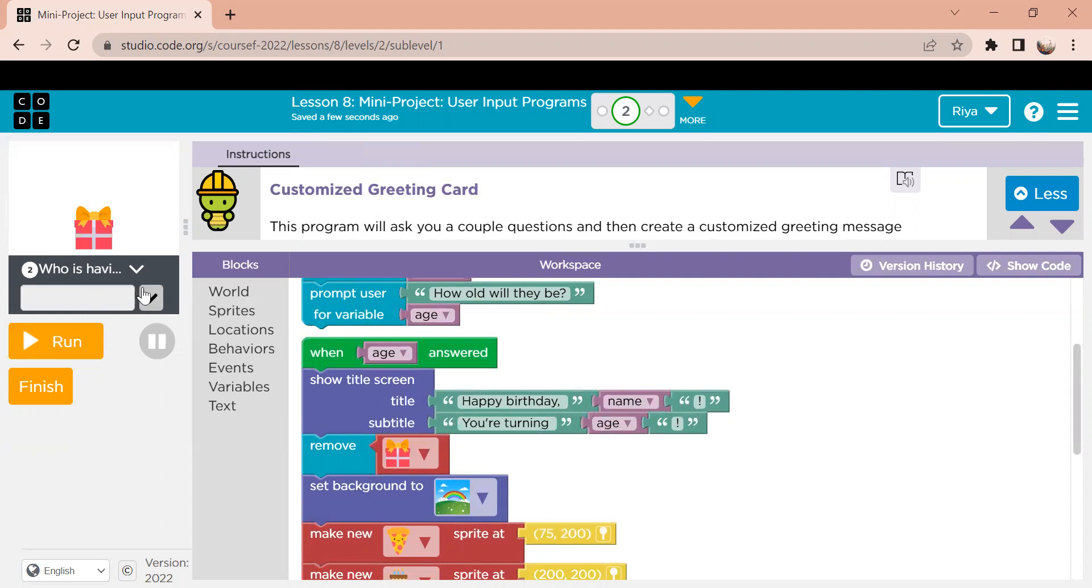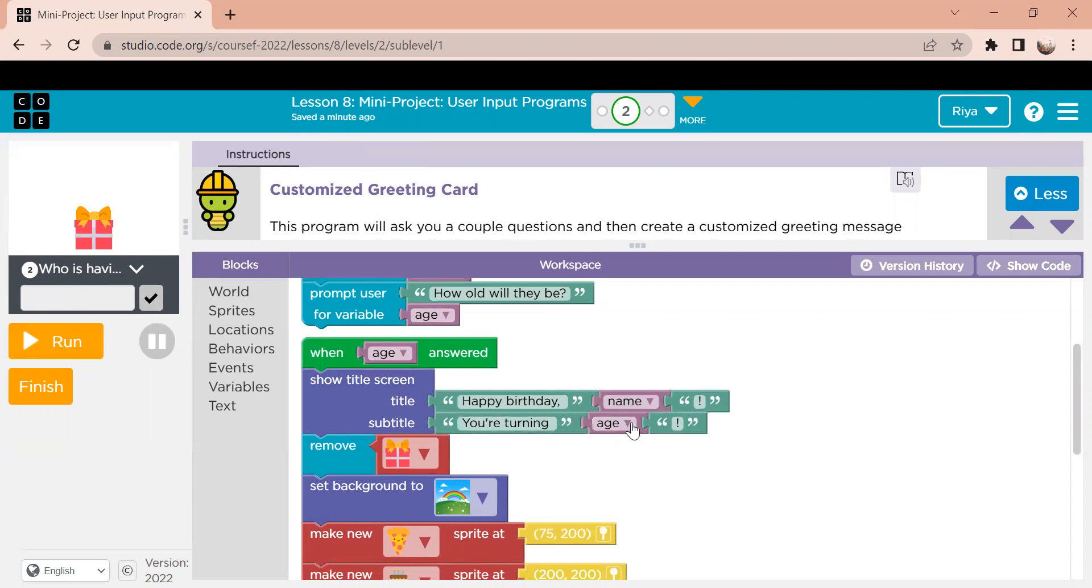it will change the screen and it'll show happy birthday and it'll output the name that I inputted. And then it will say you are turning and it'll output the age that I put.